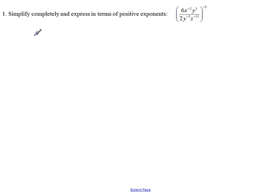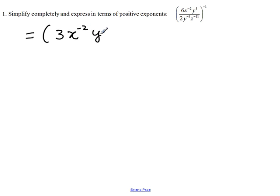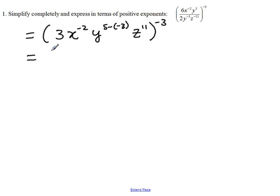So let's see what happens. It becomes 6 over 2, which gives us 3. x to the negative 2 stays the same. y to the 5th over y to the negative 3 becomes y raised to the 5 minus negative 3, which is 5 plus 3, giving us y to the 8th. And z to the negative 11 is in the denominator, so we bring it up to make it z to the 11.